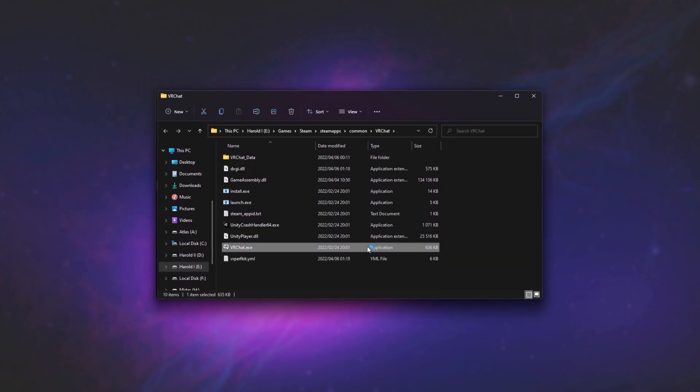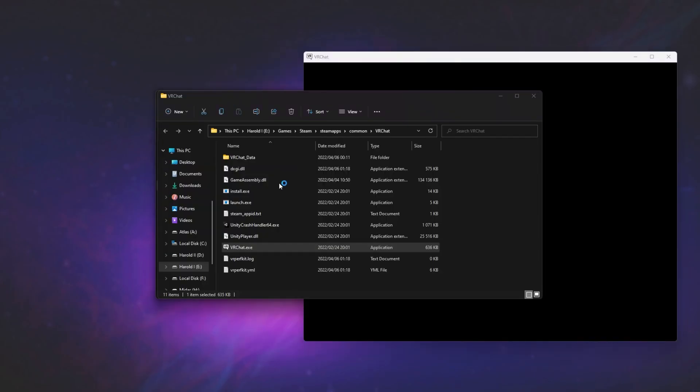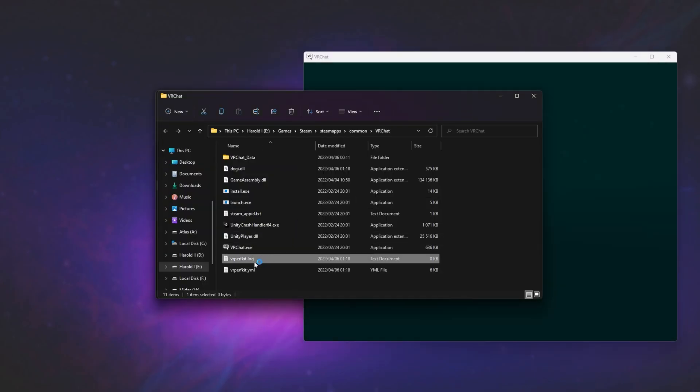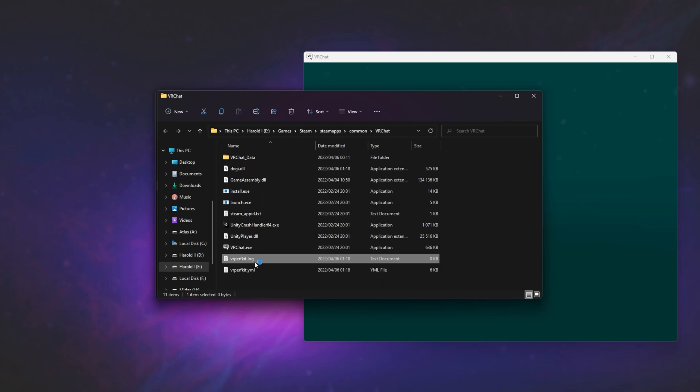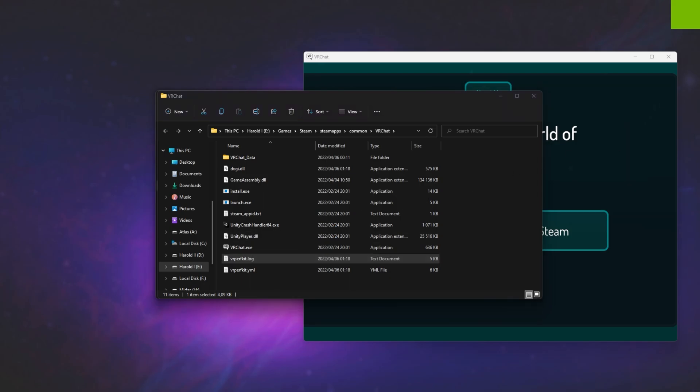Now, simply firing up the game or whatever it is, you should see in the same folder that a VRPerfKit.log file appears, and if it does, congratulations, it's now been loaded successfully. Though, of course, we haven't actually configured anything, and I haven't got my headset plugged in.